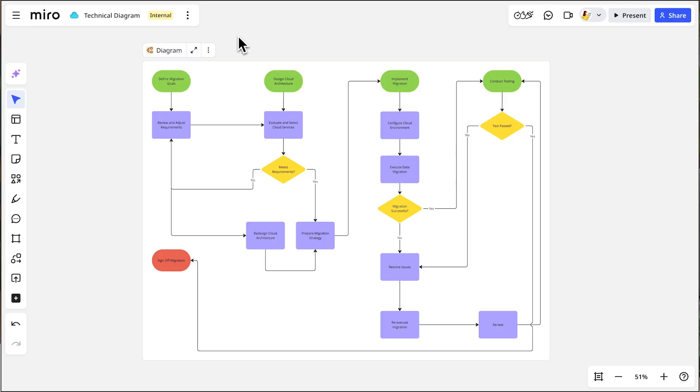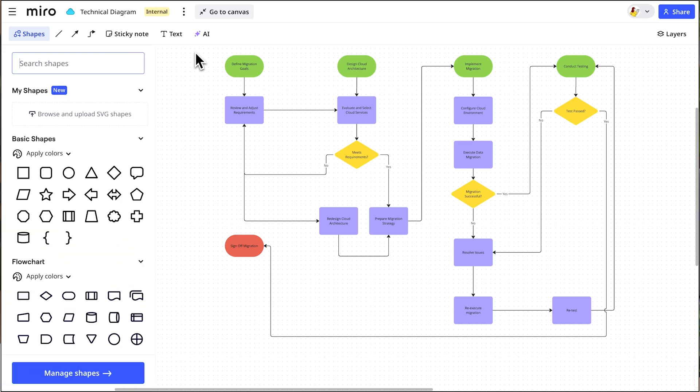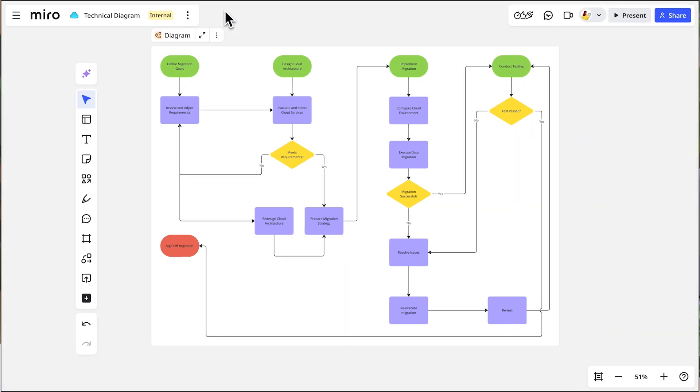Building diagrams from Scratch and Miro is as easy as it gets. Let's see how. We'll show how to quickly build diagrams on the canvas, but everything here can be done in a dedicated diagramming format as well.